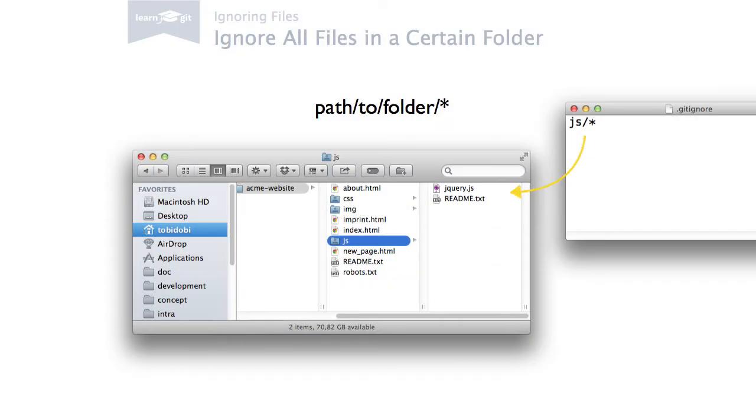Finally, to ignore all files in a certain folder, write down the path to that folder followed by an asterisk.